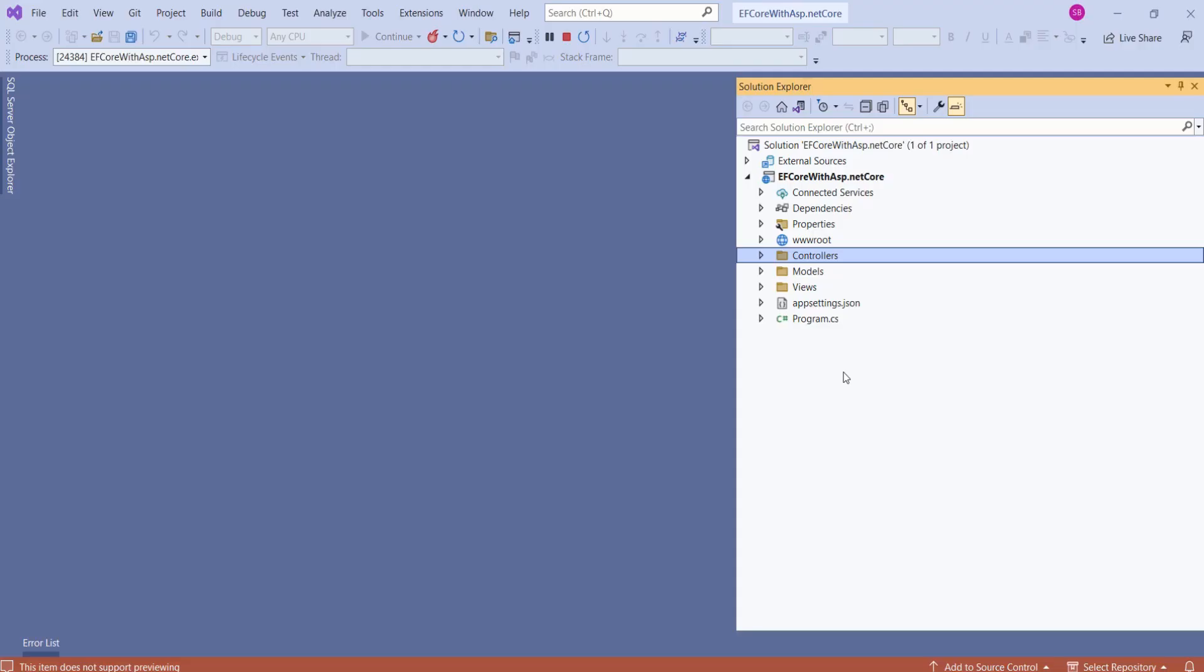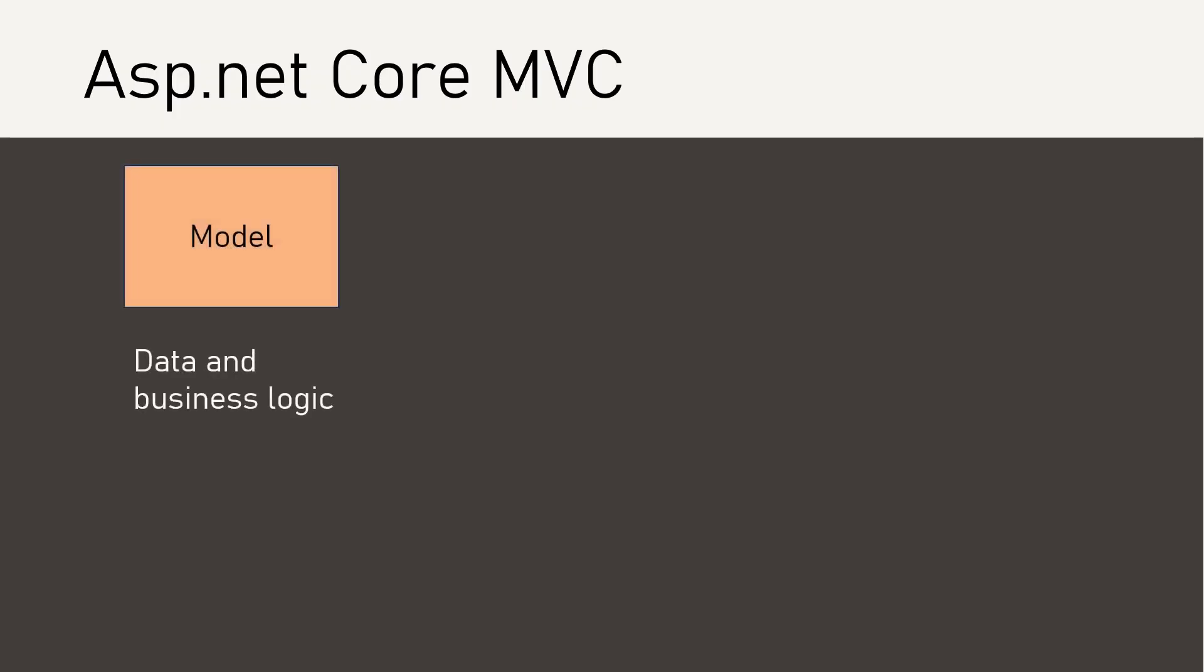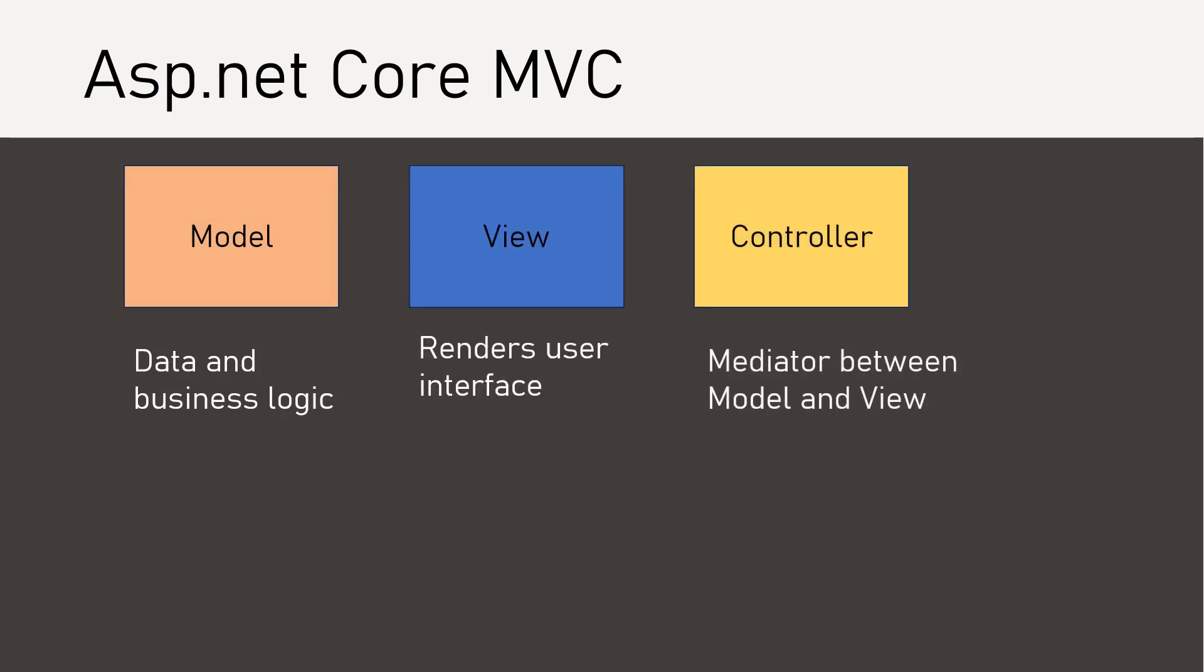Look at this project structure. We have different folders for models, views, and controllers. In MVC application, model represents data and business logic. View renders user interface. And controller is a mediator between model and view.